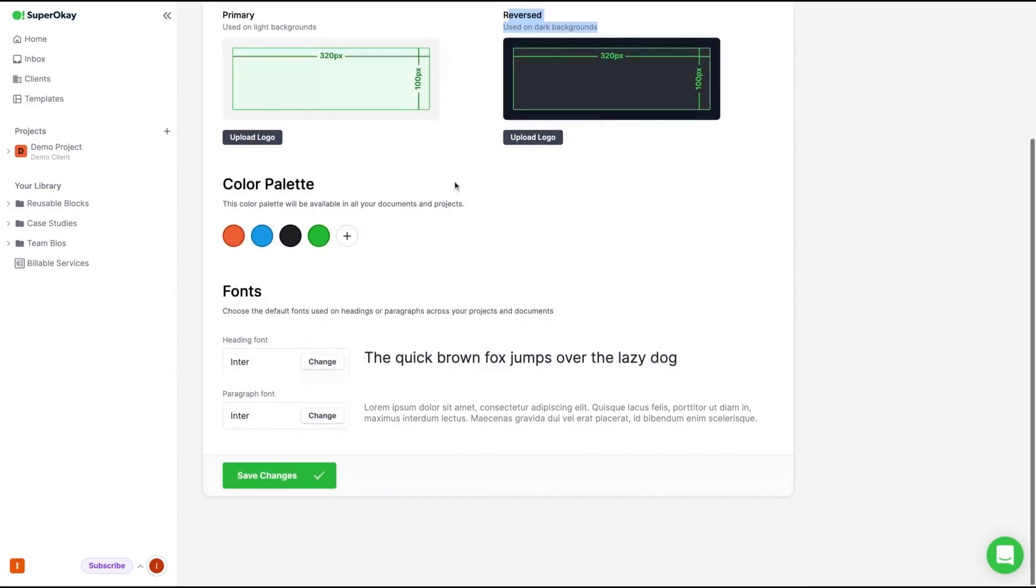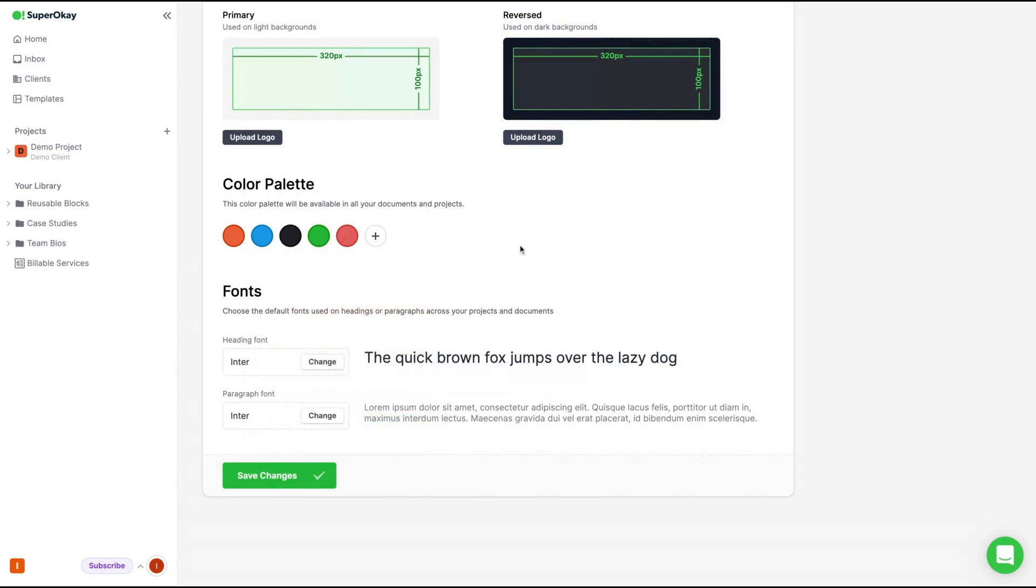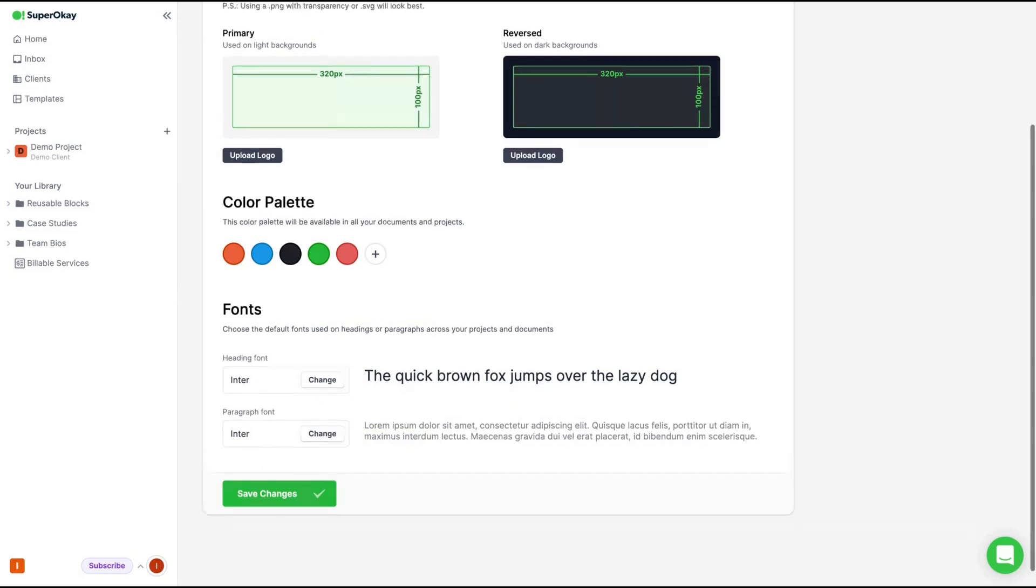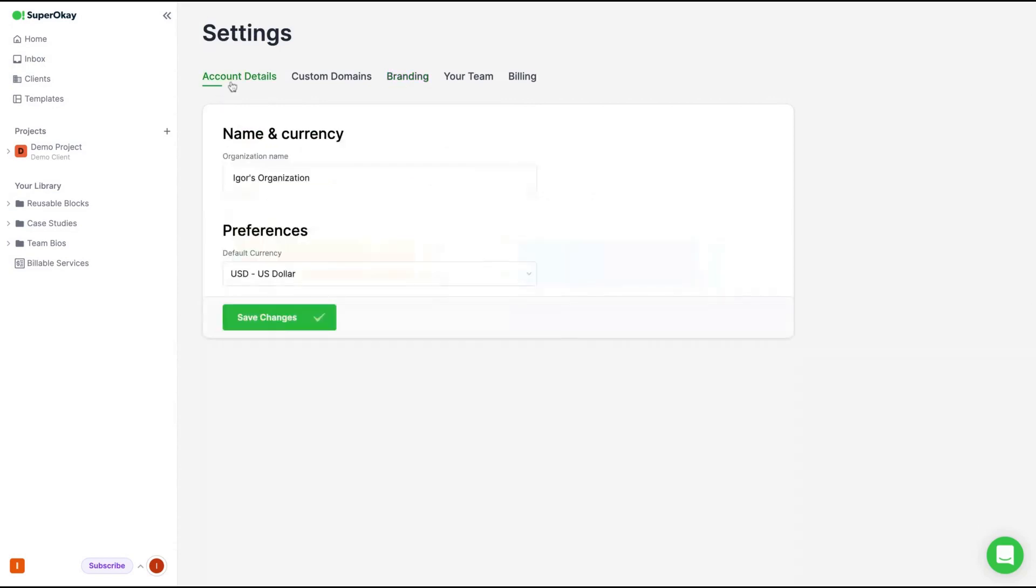Here you can customize your color palette according to your branding, adding different colors and change the ones they have by default. And you can also upload your own font, the font for headings and the fonts for paragraphs. So those are the general branding that you can change.